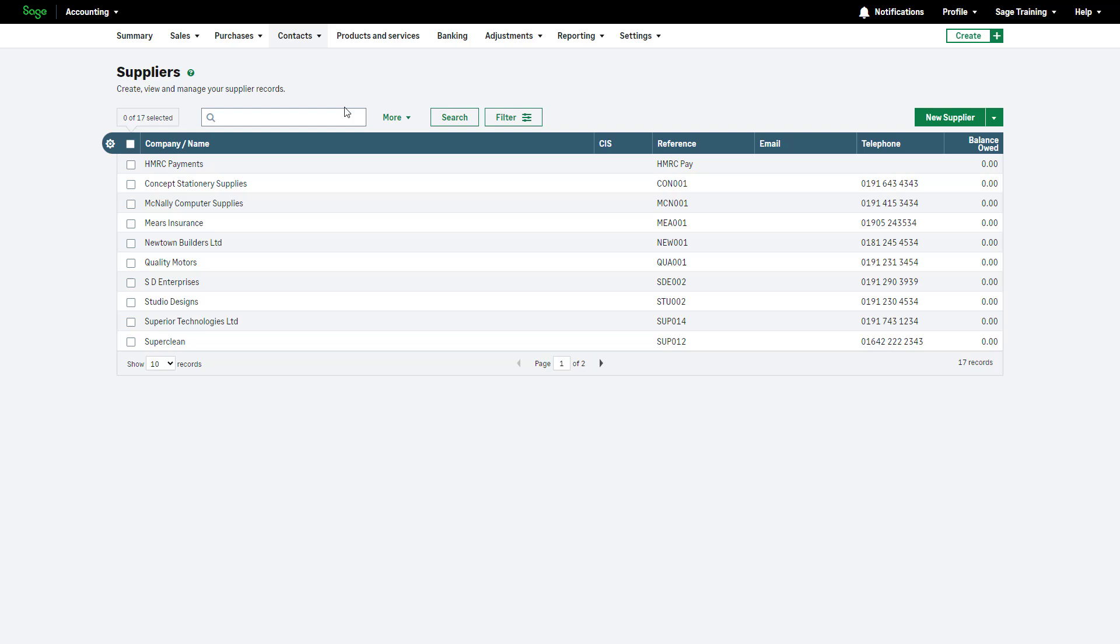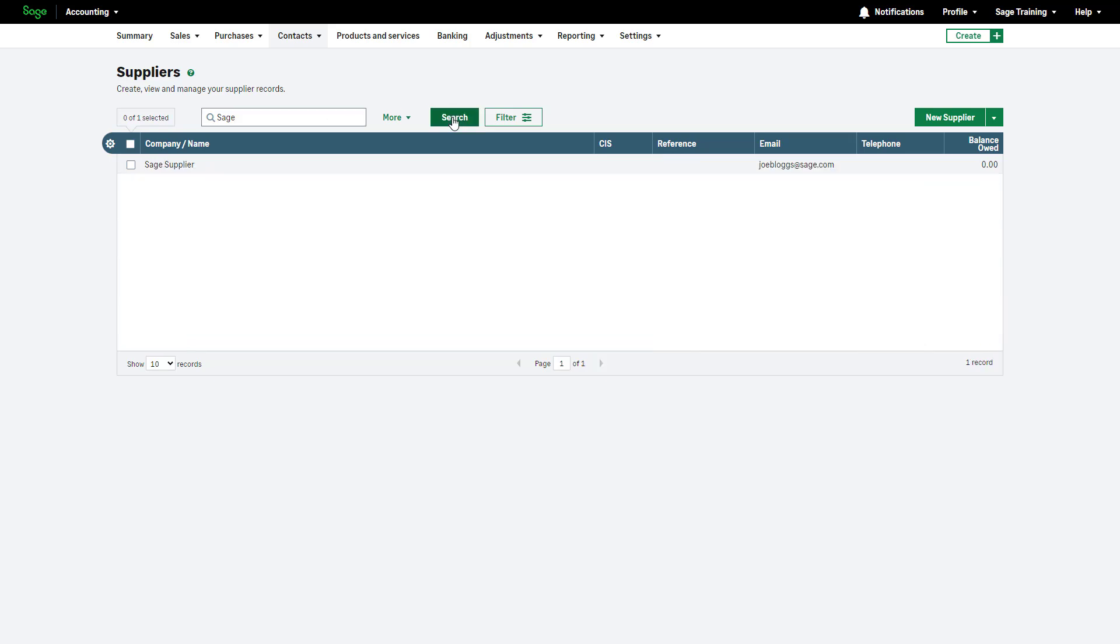Search for suppliers by entering part of their address, main phone number or any part of their name in the search box. To view the results, click Search.